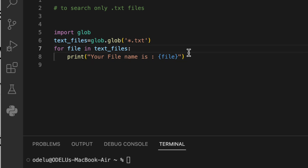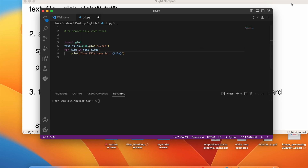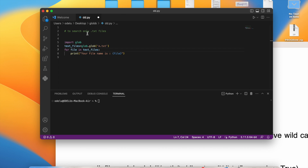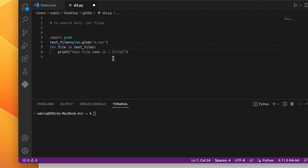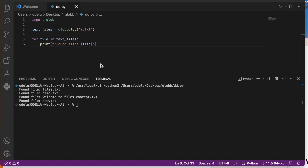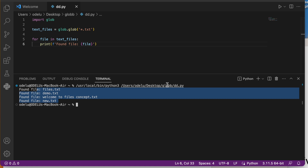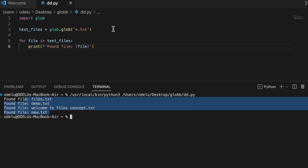We can select a directory and search for files within it. We are creating a directory and adding some text files. We will save this file on the desktop. Now we will save the glob module example and verify the text file output.